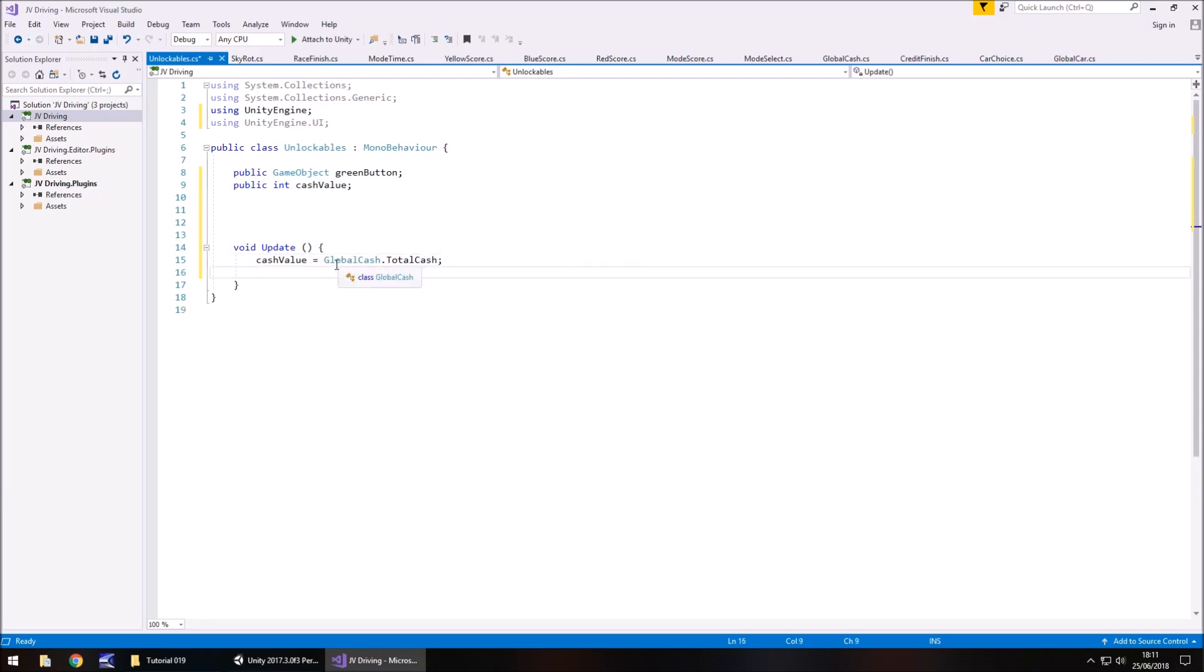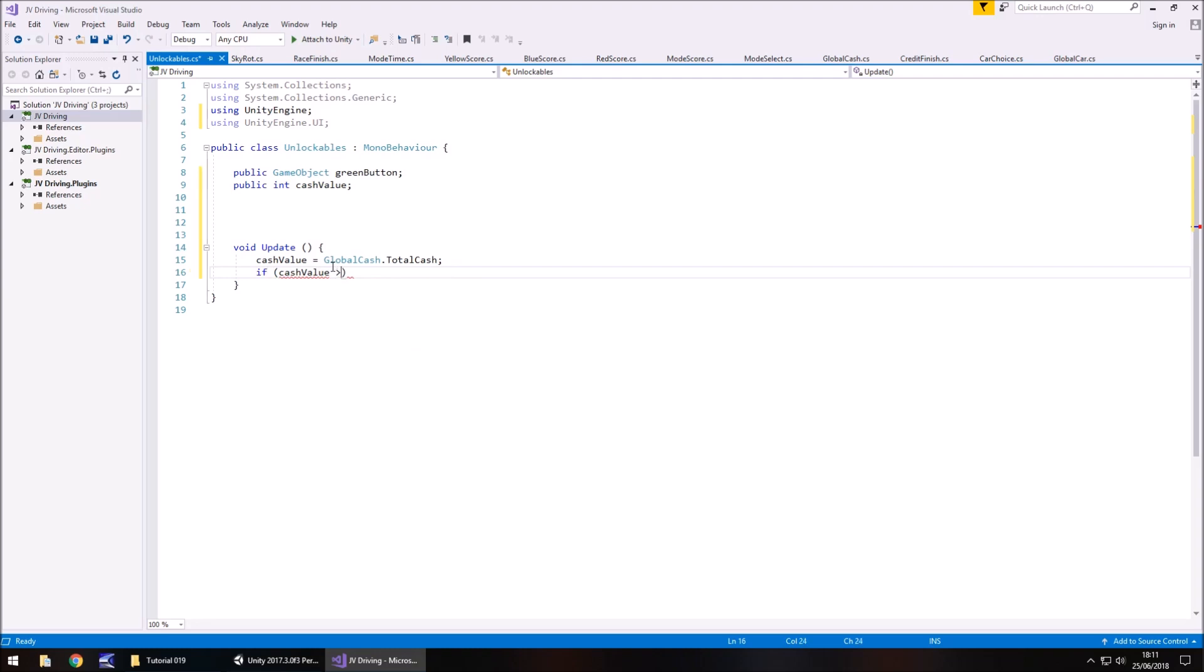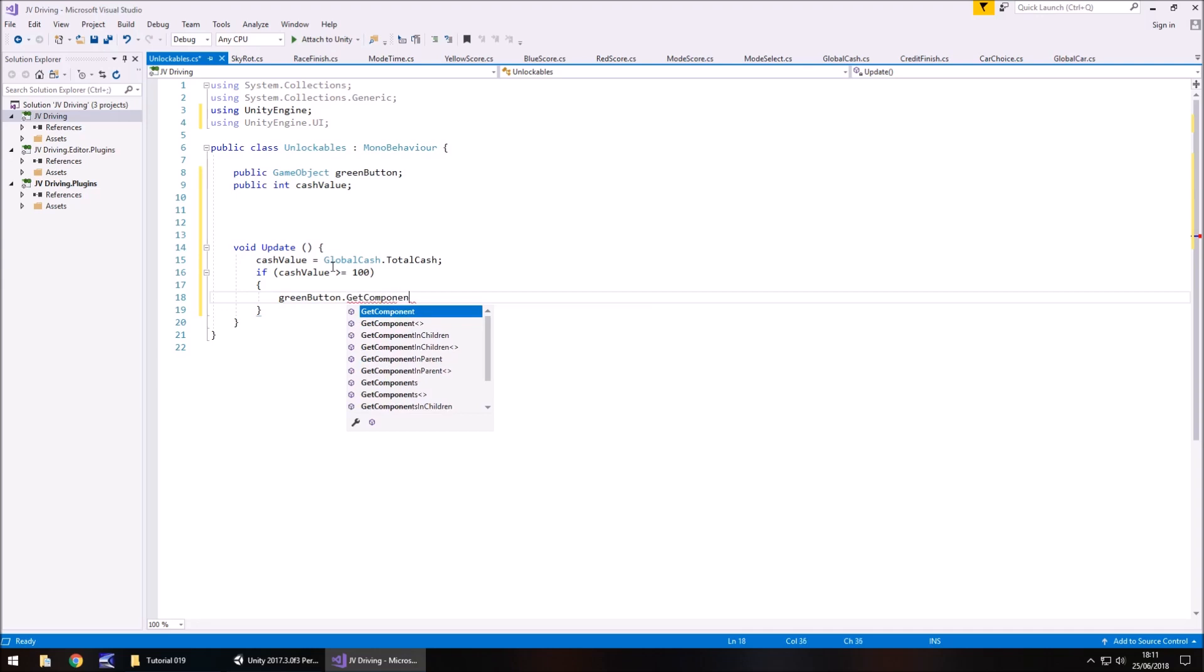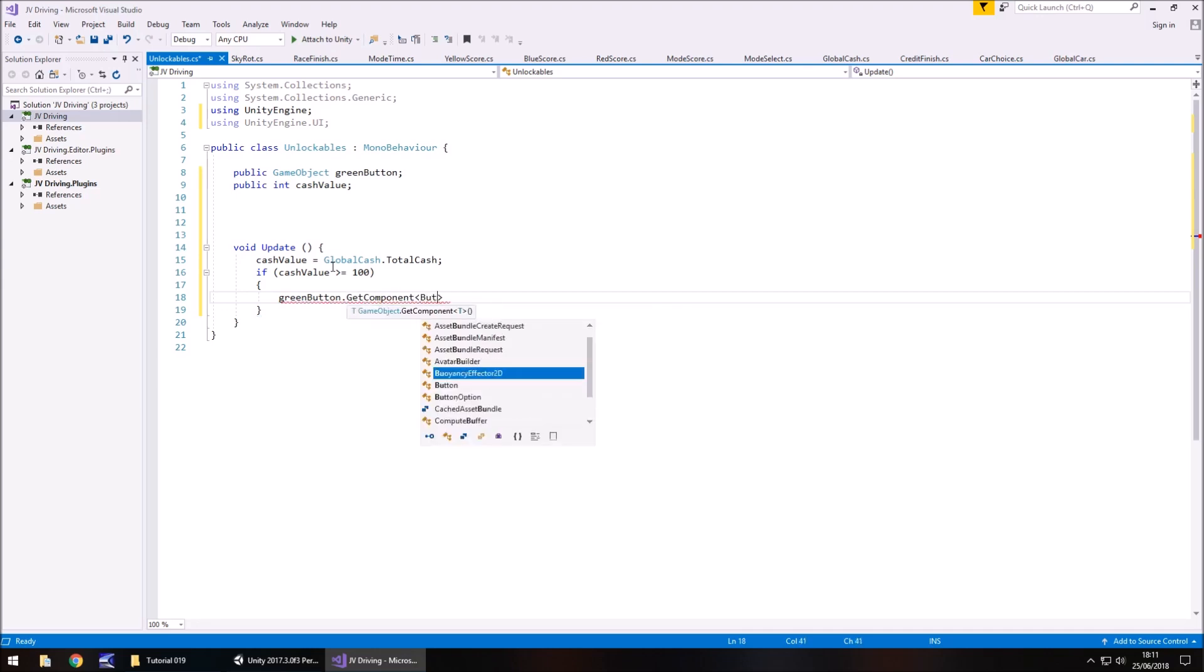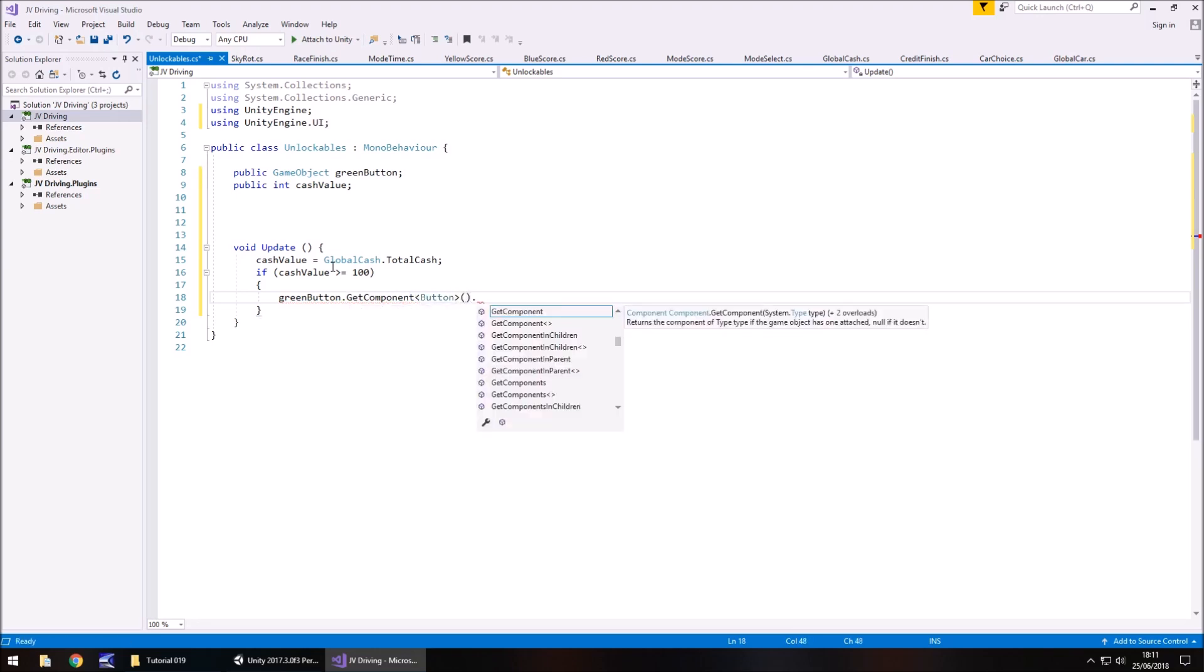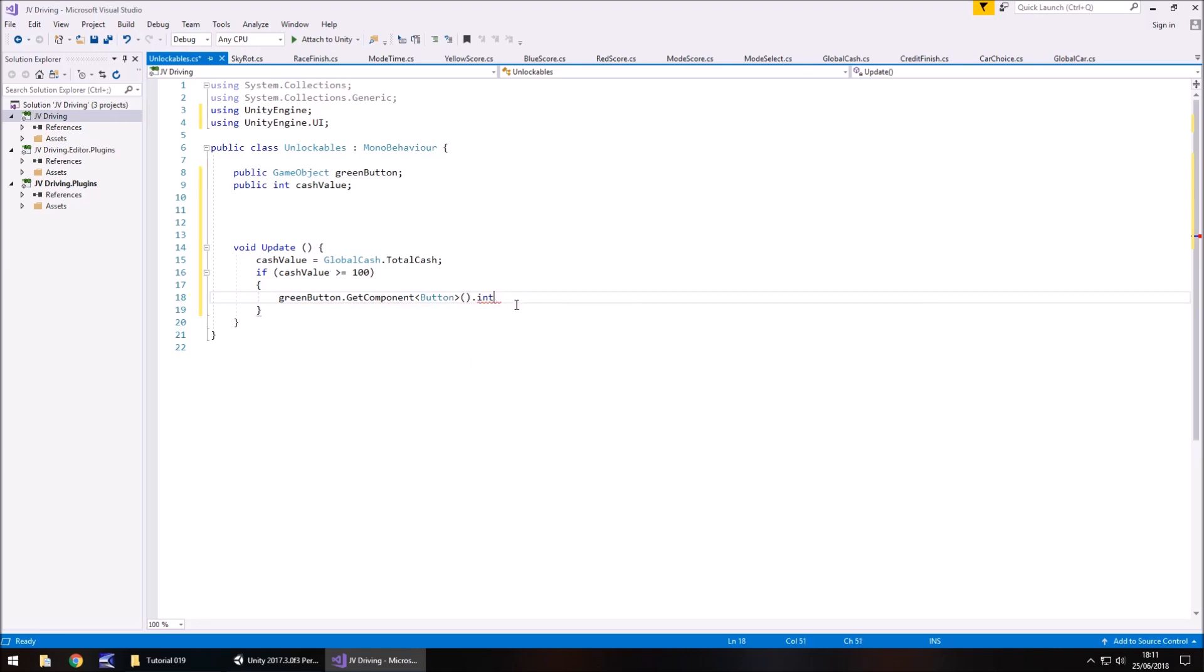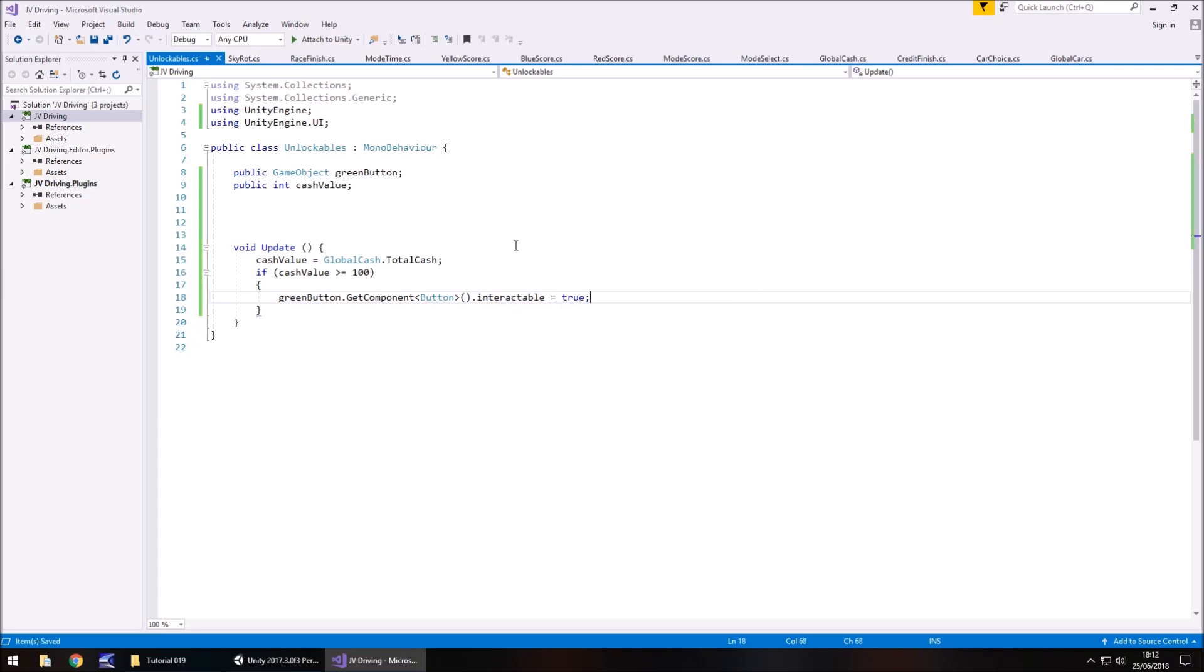At that point, once we've established our cache value, we have to do an if statement. So if cache value is greater than or equal to 100, because 100 is going to be the number that we buy our car with, then we make green button dot, in fact, what should we do? Green button dot, get components, isn't it, of course. Get component, and it's going to be button, open, close bracket, dot, interactable, if I spelled that wrong, interactable equals true, semicolon, and save.